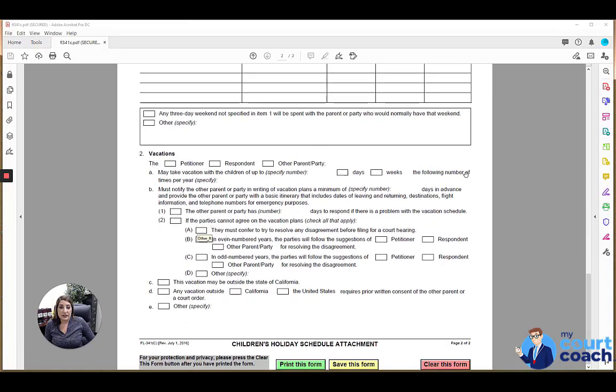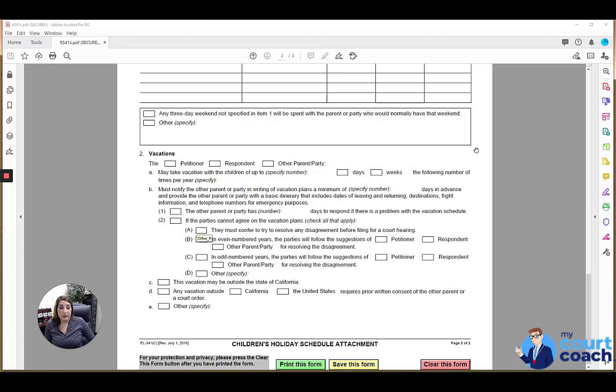Below that, there's a field that discusses vacation time. And a lot of times the court will make specific orders regarding vacation time that each parent or a particular parent may have a certain number of days or weeks. Whatever that is, you would mark that here.